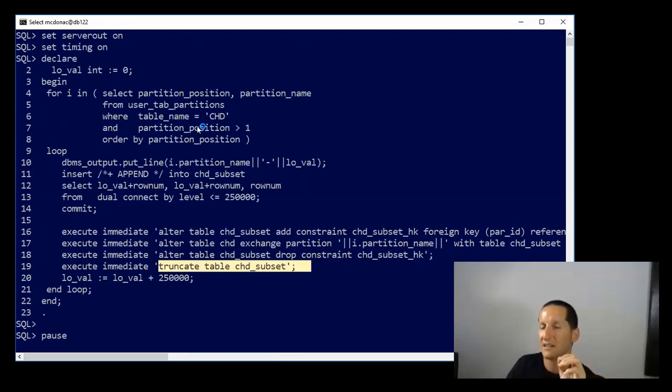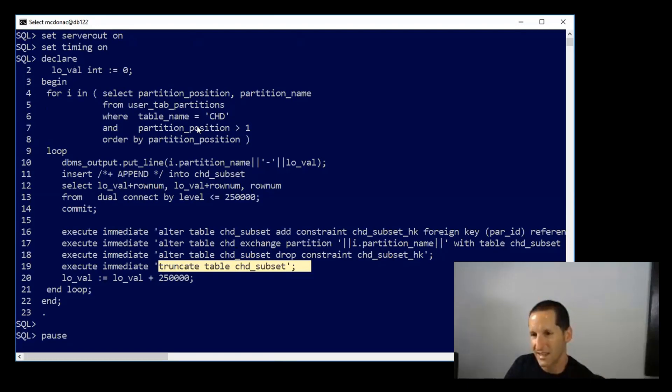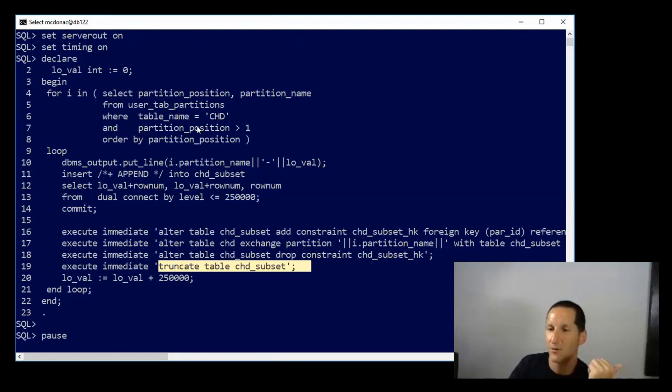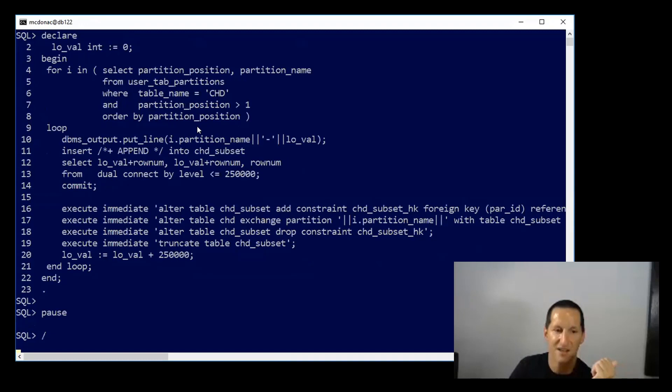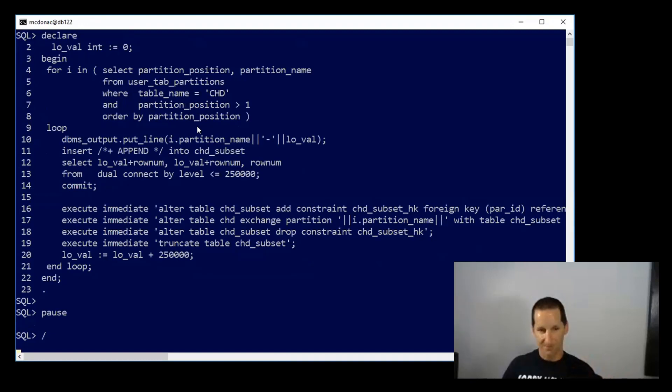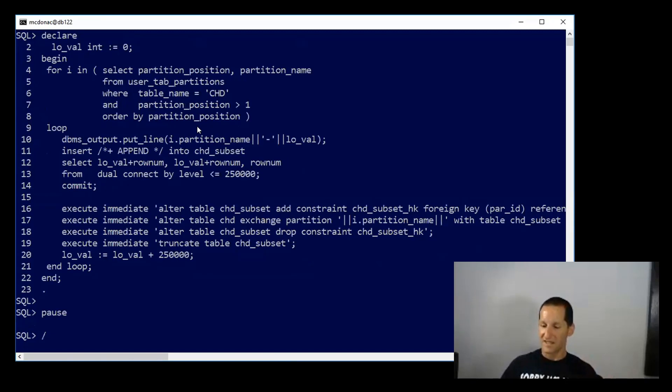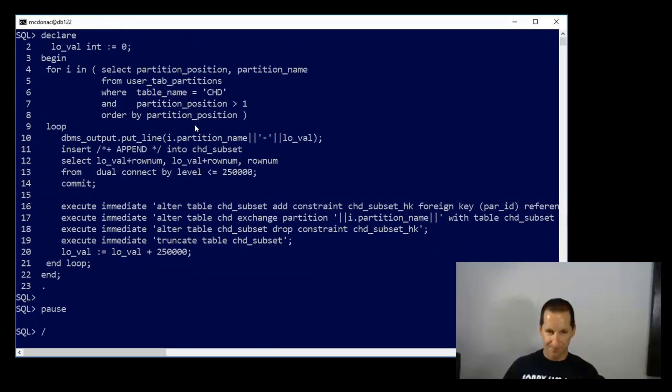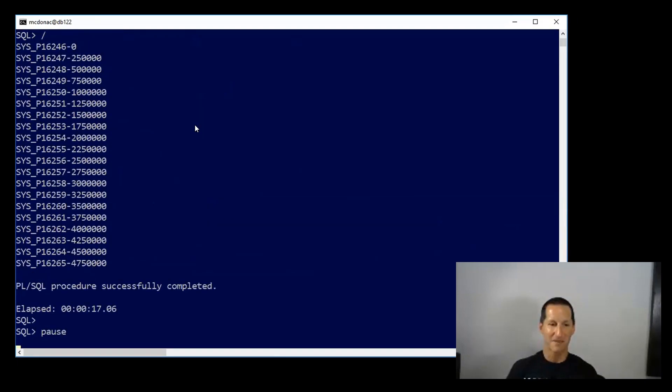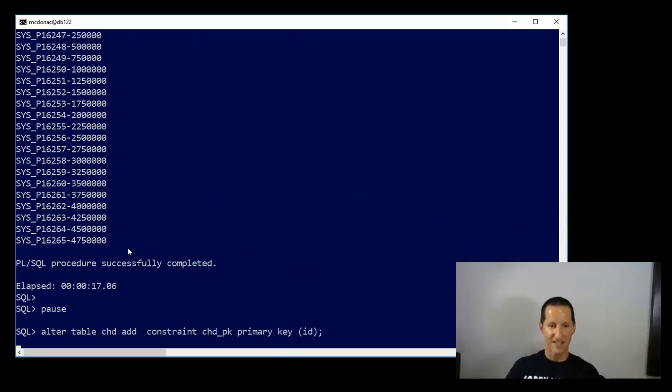So in this way, I'm actually loading the data, doing the validation, and then swapping it into the child table on a partition-by-partition basis. So I'll give that a run, and in this way I haven't had to do a big insert of data into that child table with the foreign key enabled. But you can see there, we got through it in 17 seconds, and then we add the primary key as a final step again.